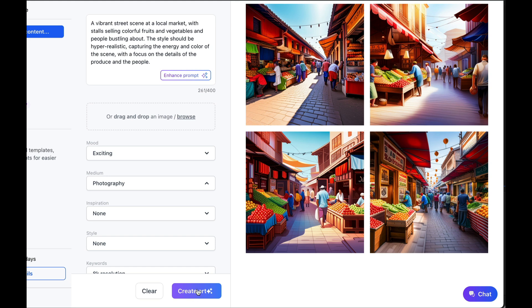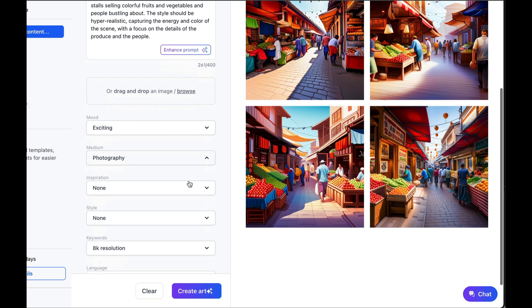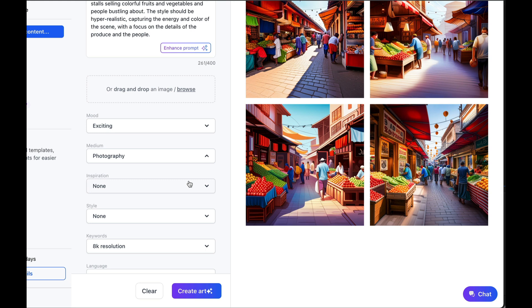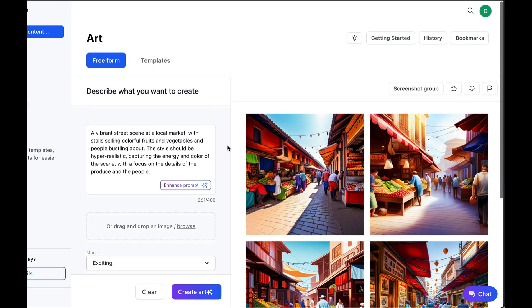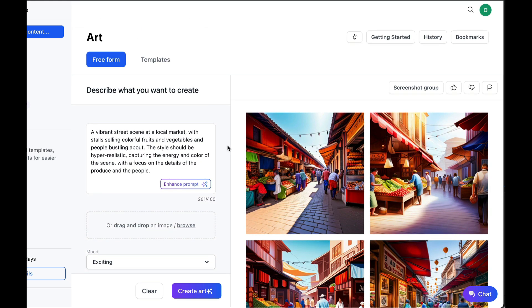That's pretty cool. But I think we're not going to subscribe to Jasper just for the images. We're going to use it more for creating content. So that's what we're going to do now.